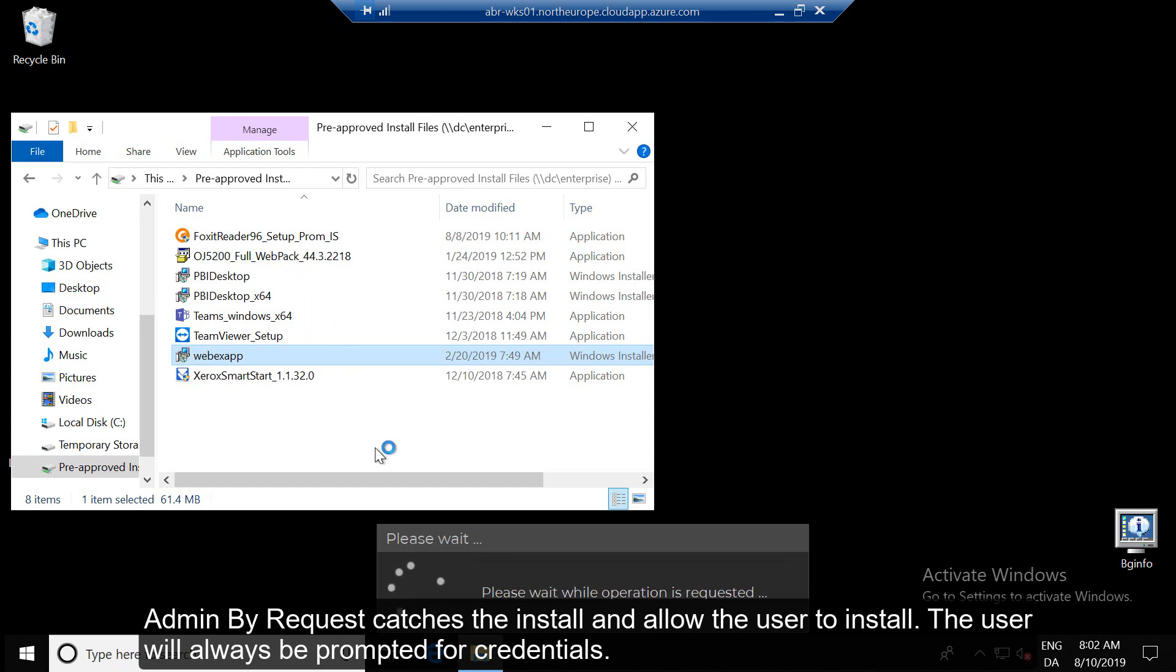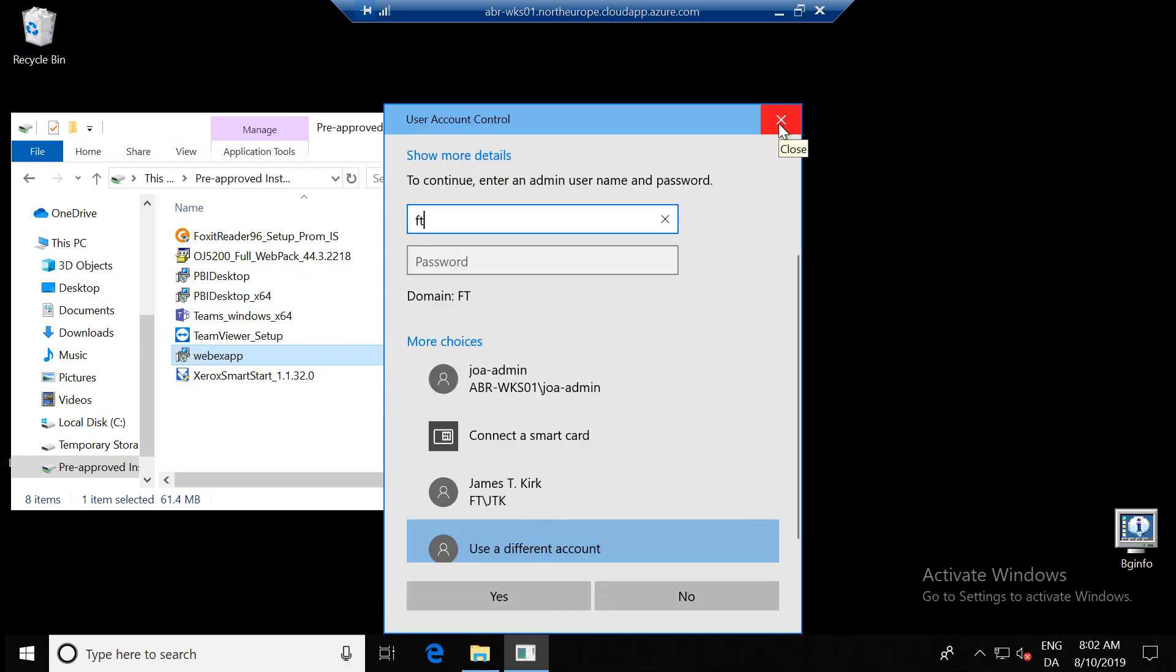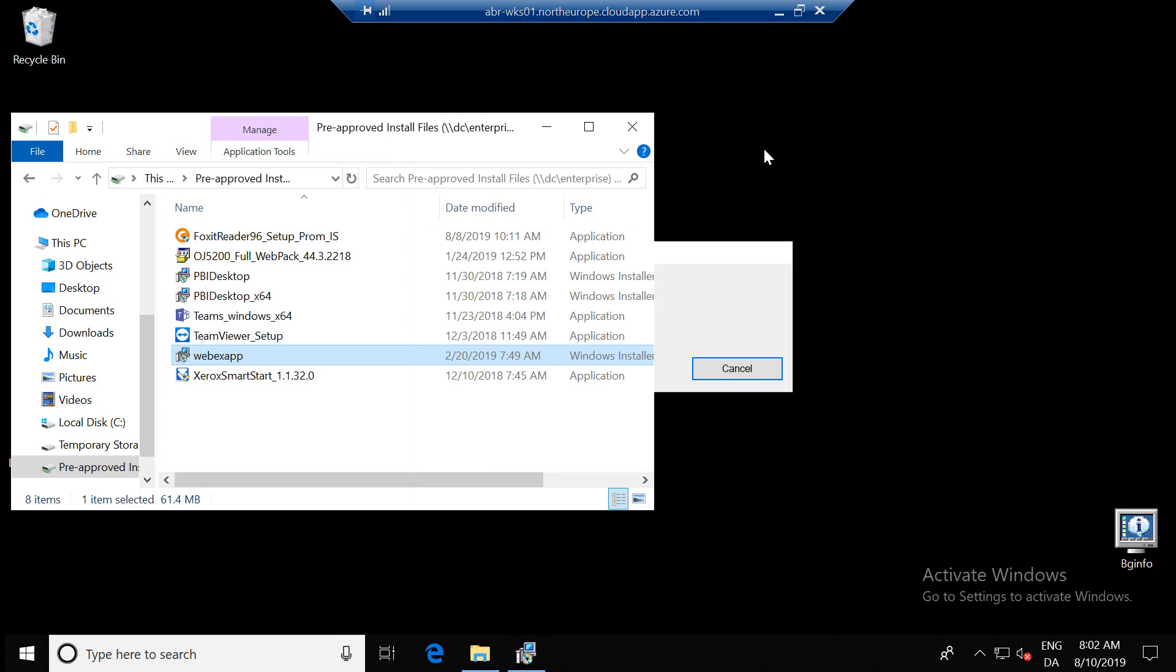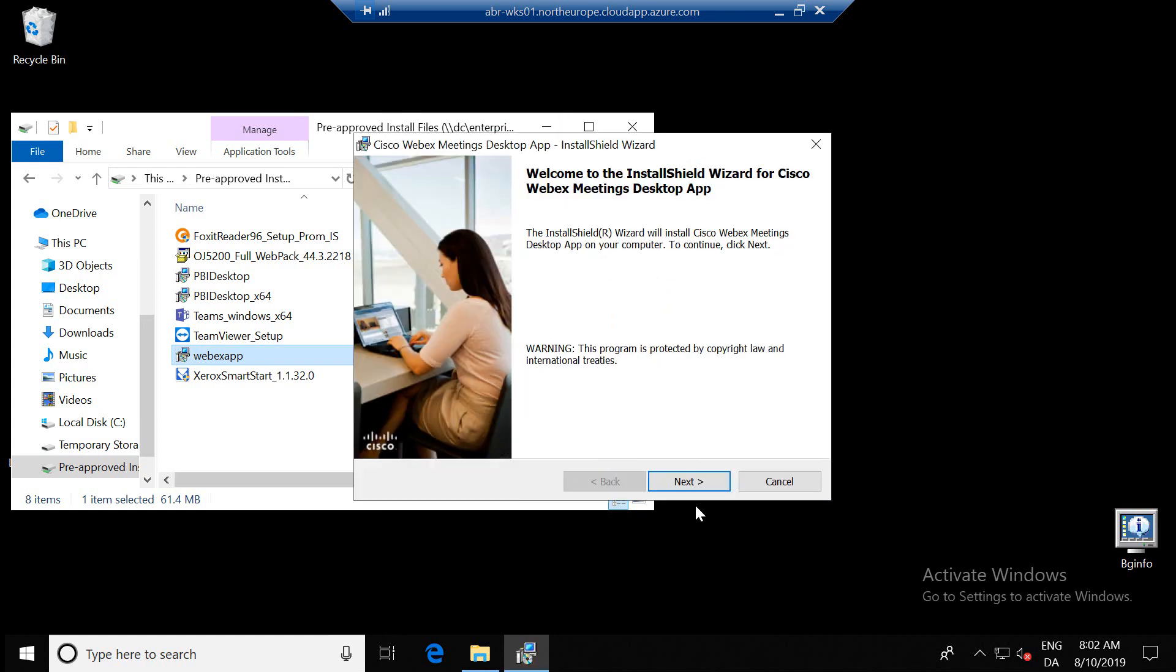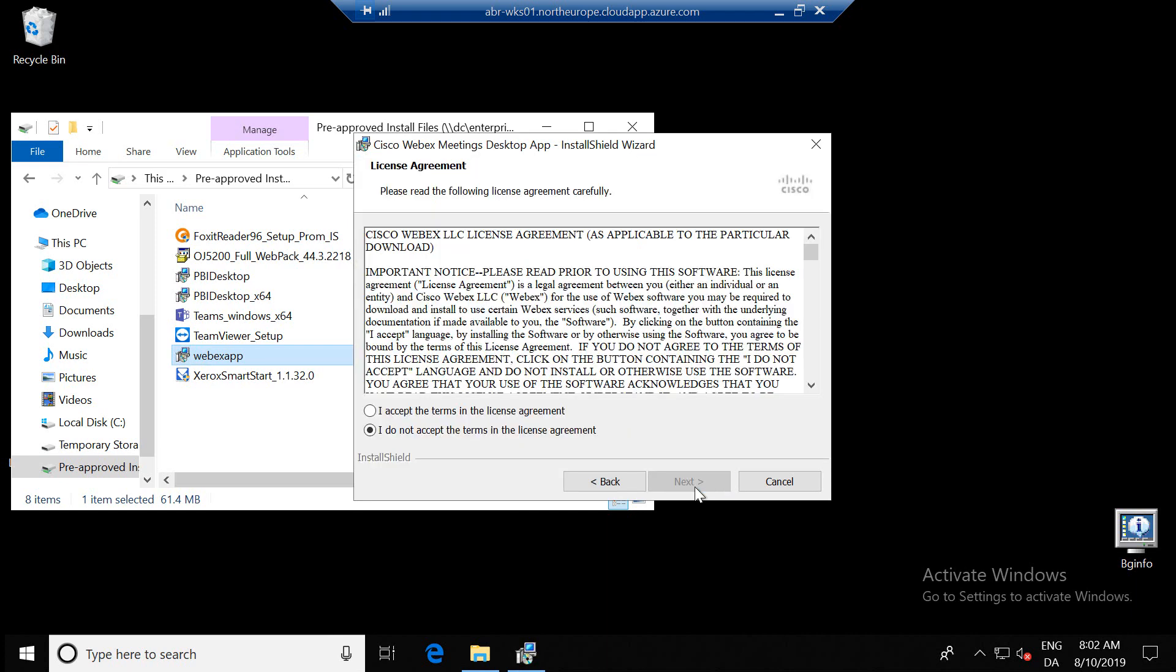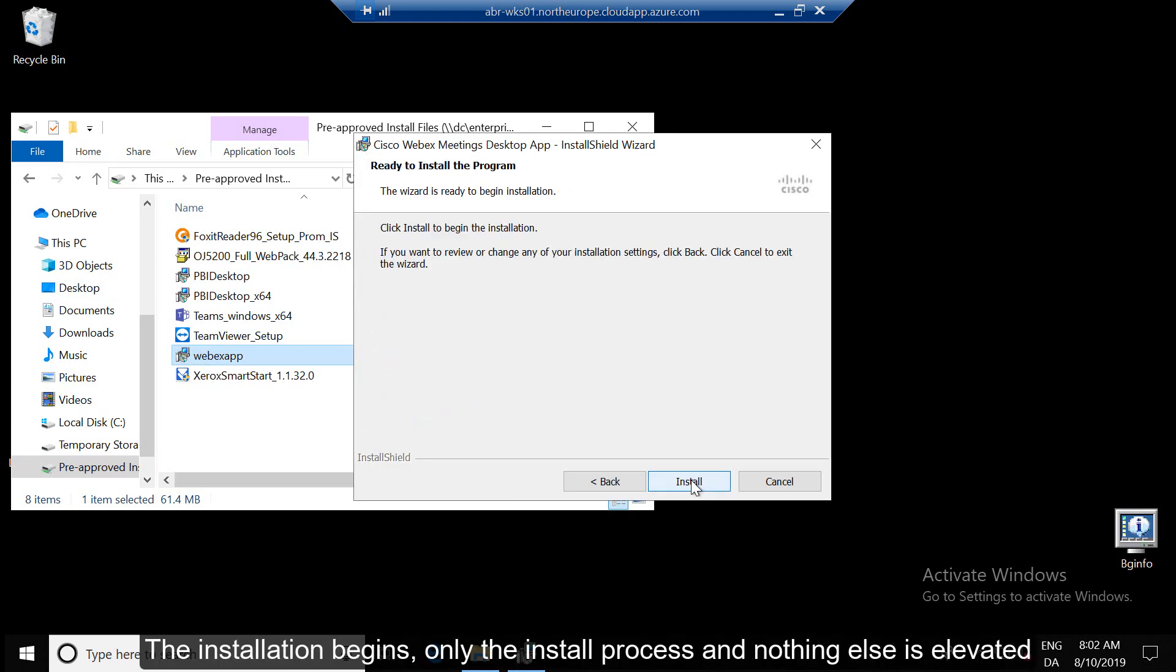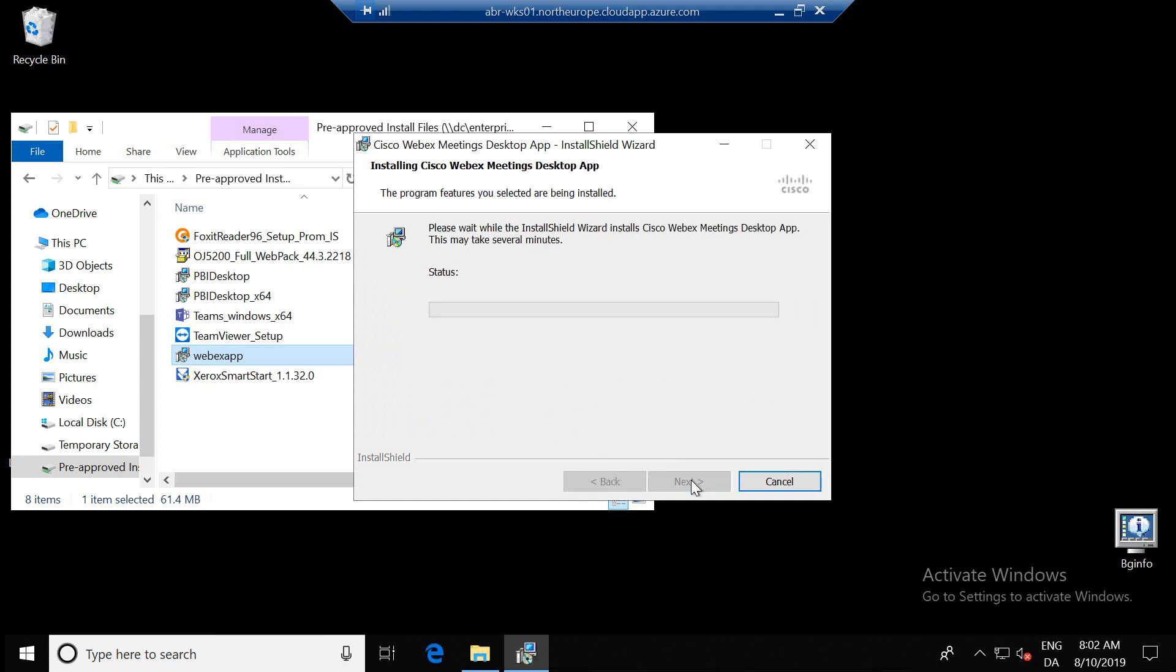Admin by Request catches the install and allows the user to install. The user will always be prompted for credentials. The installation begins and only the install process and nothing else is elevated.